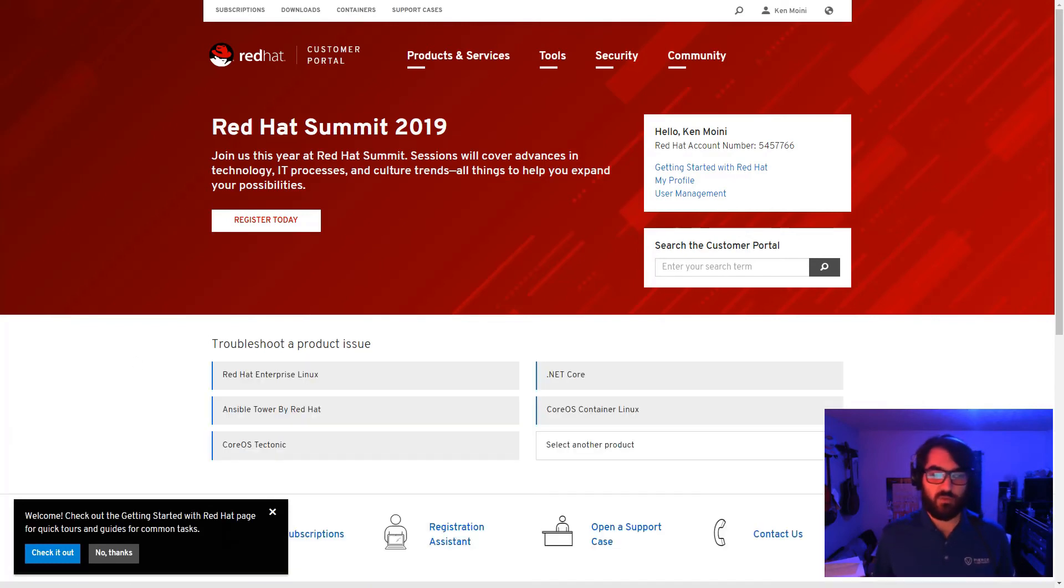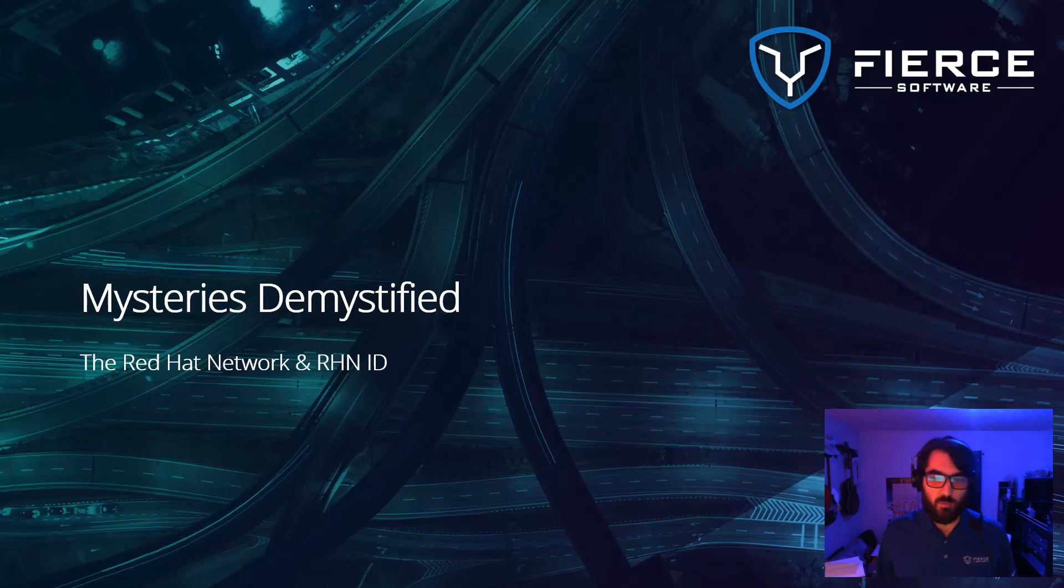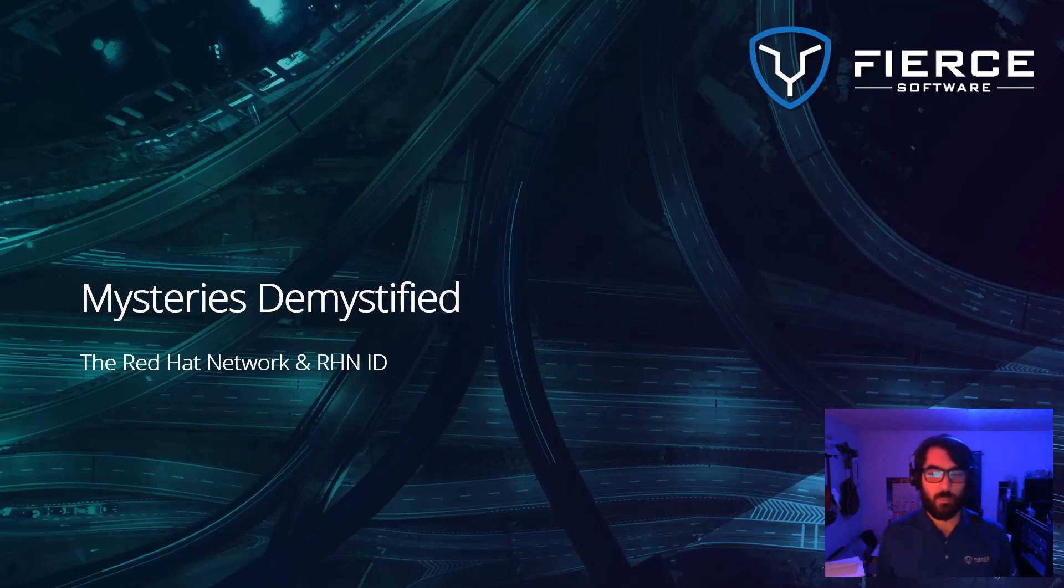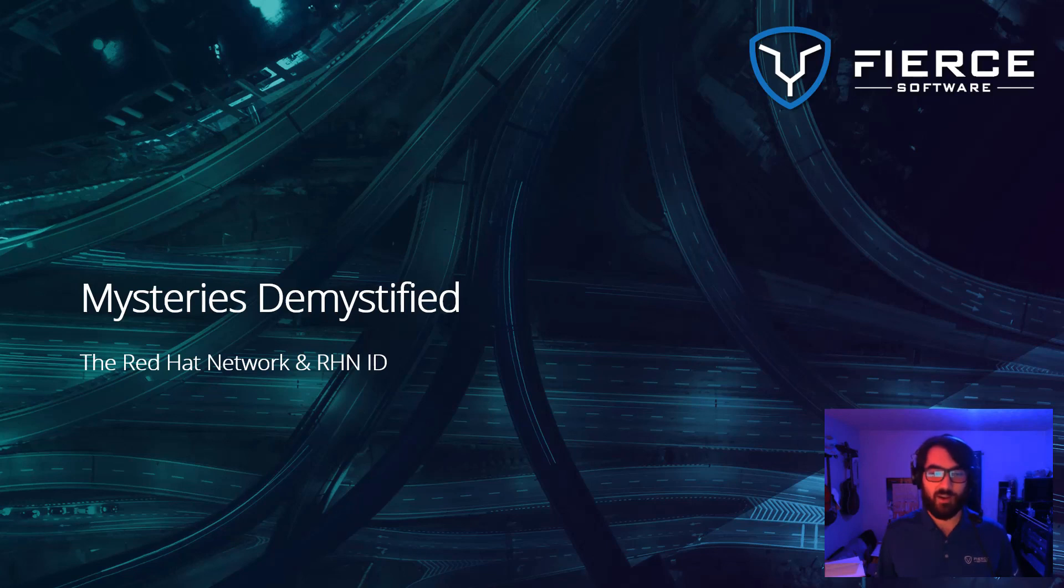Now that we've covered what an RHN ID is, what it gets you, and where to get one, you're one step closer to being able to harness enterprise open source technologies. Thank you again for stopping by for this episode of Mysteries Demystified. Have a great day.